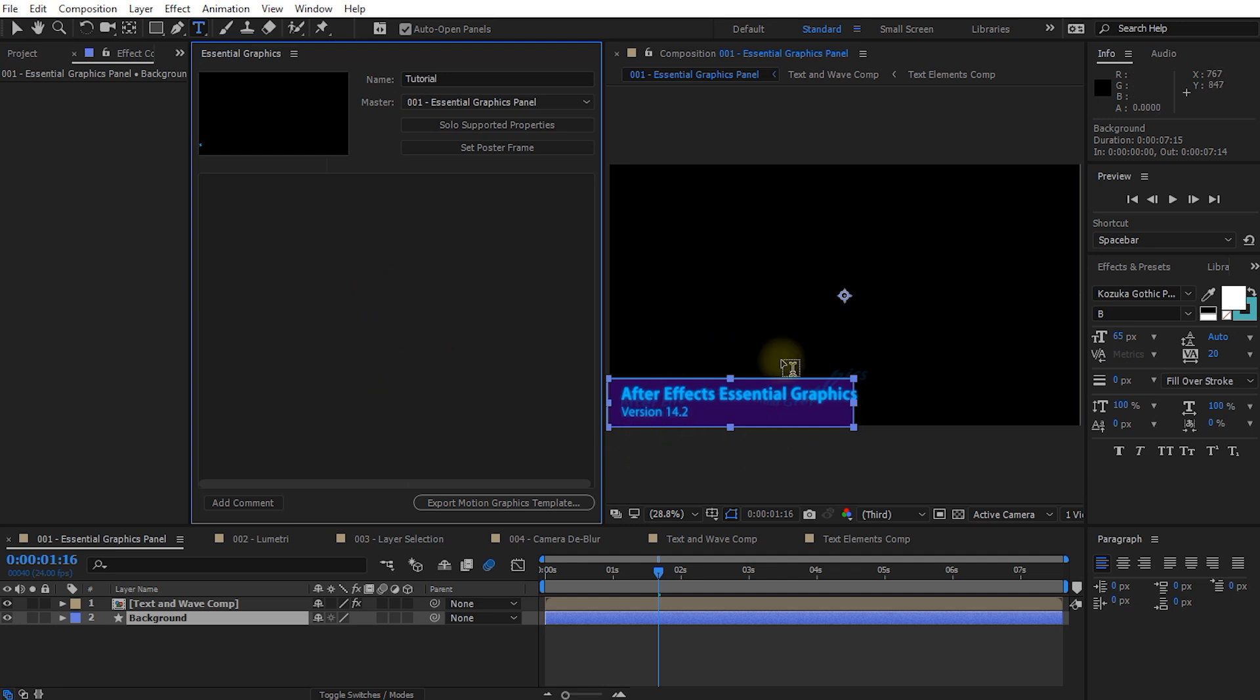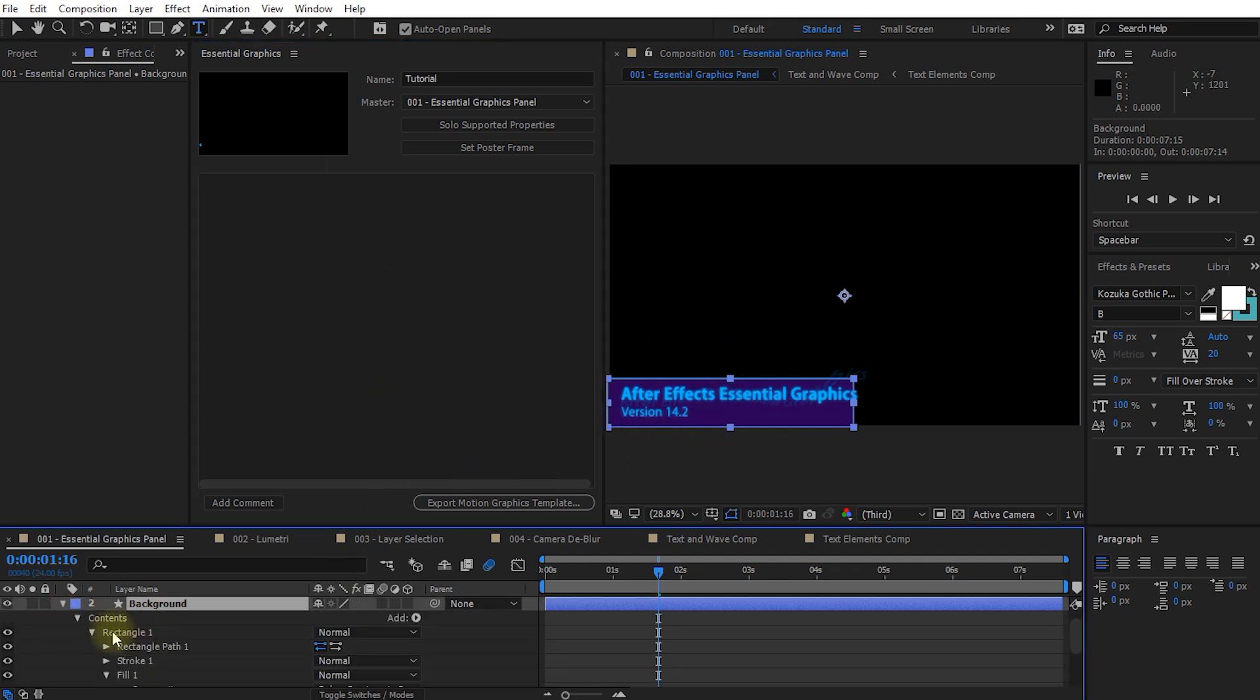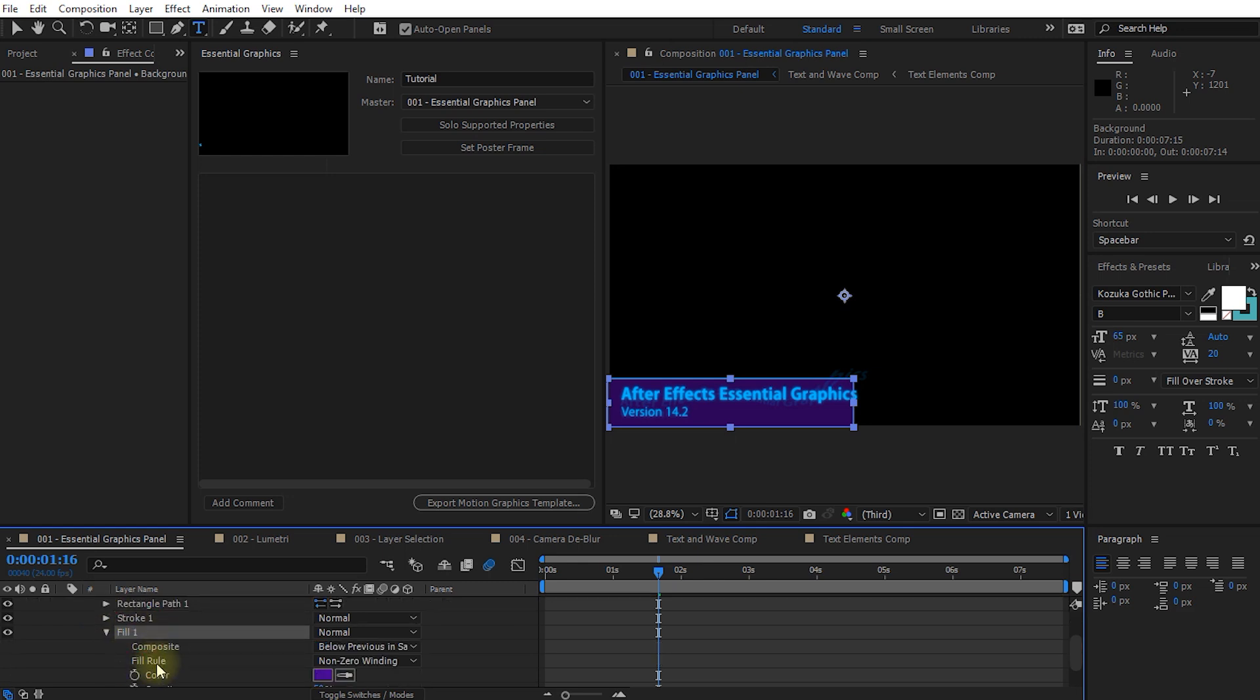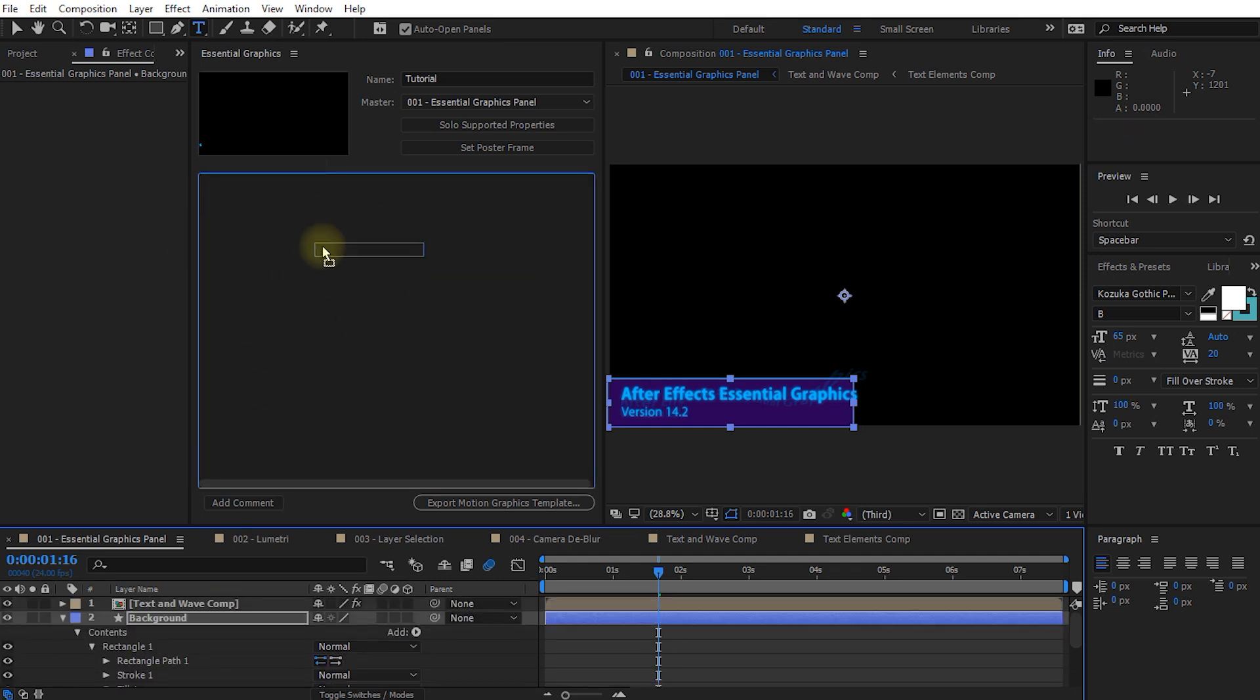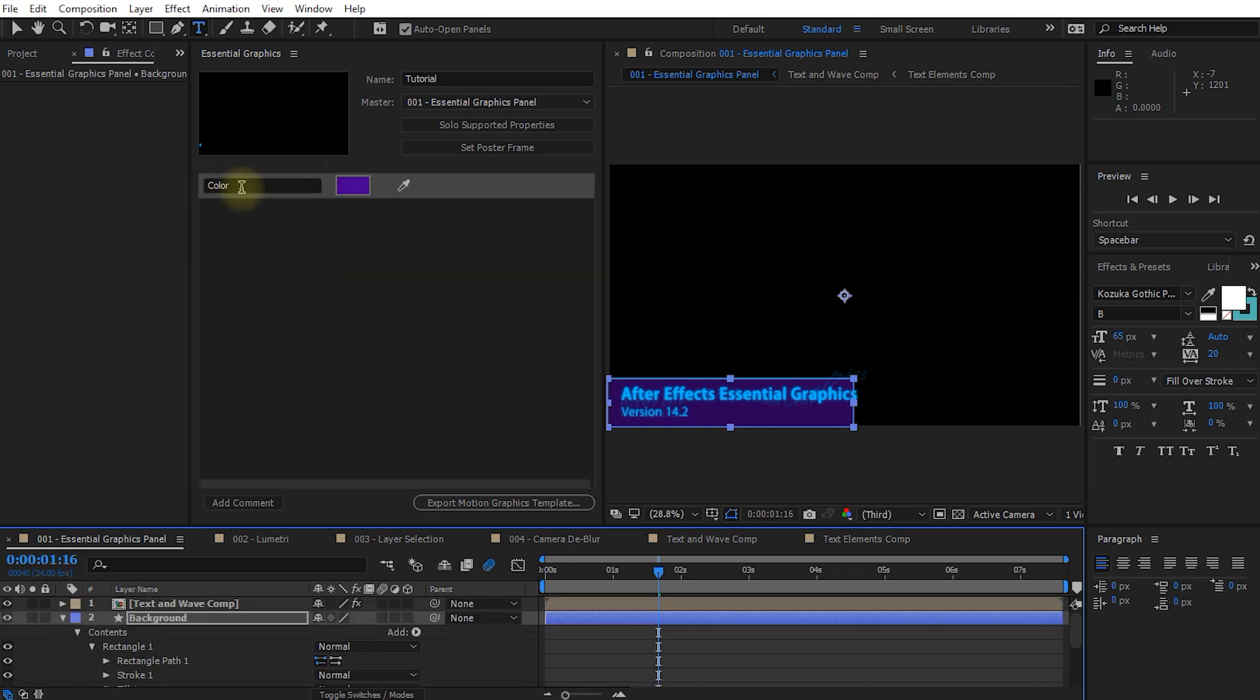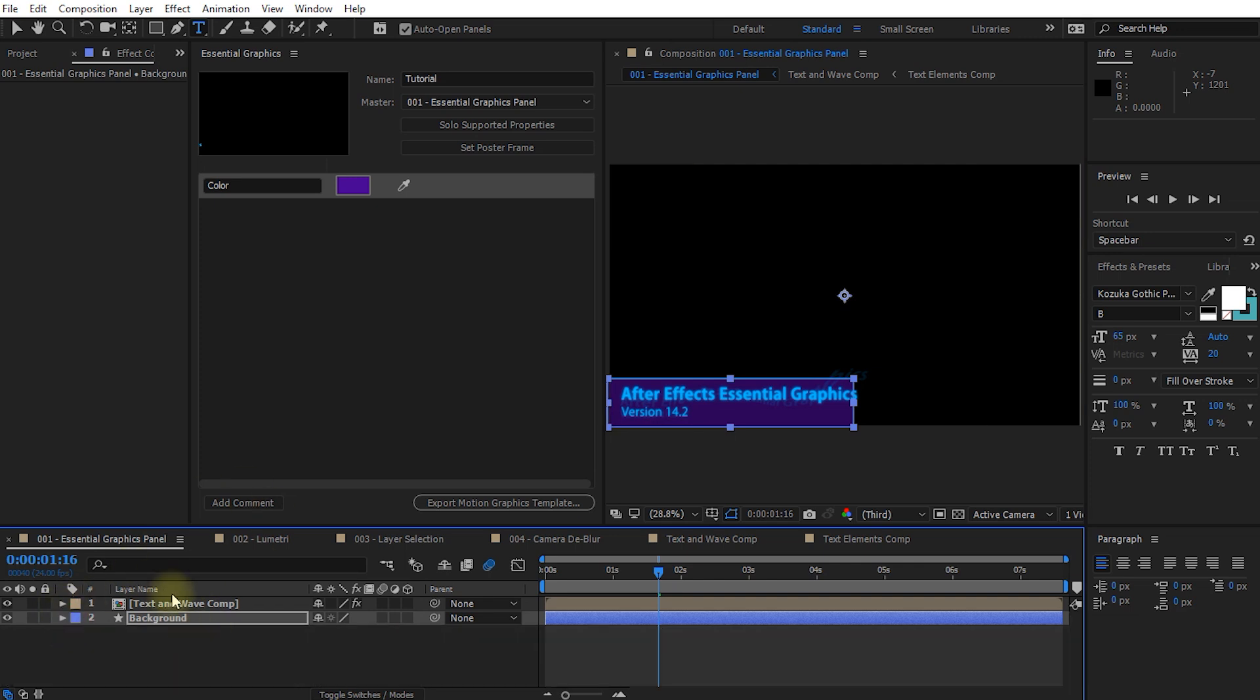And the way to do that is really easy. So let's say the color of this background is something that we would want to change frequently. So we could open up the background and come into contents, rectangle, into the fill, and this color. But what I can do now, I can actually grab this property and drag it into my essential graphics panel. Just let go and it's now available in my graphics panel without me having to dig into this.